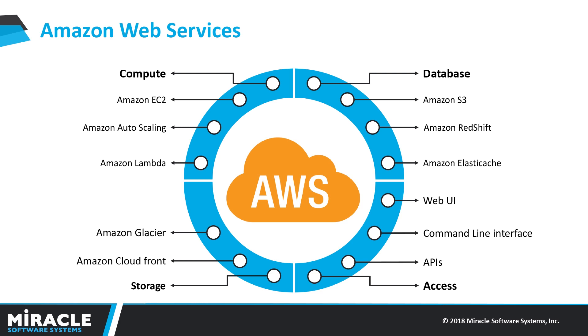Consider an example where you are using an application server installed locally. In this case you should maintain the server upgrades, certificate upgrades, certificate renewals, traffic load balancing, and all the things we need to look over. But what if the server melts down or the traffic is heavily loaded? Here comes AWS with an idea.